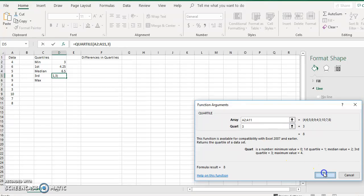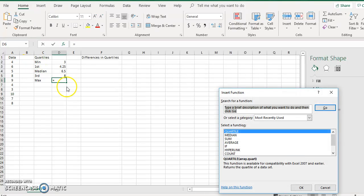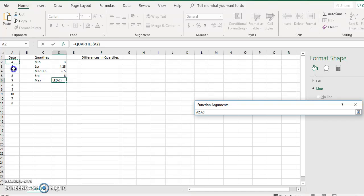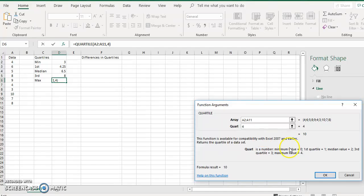And then for the maximum, it's going to be quartile 4.